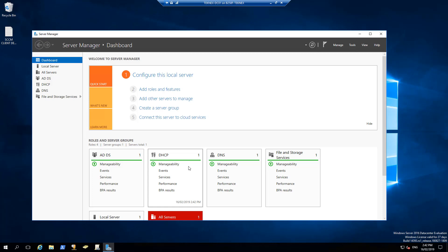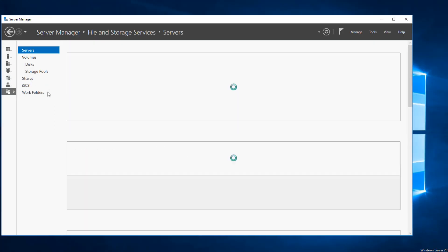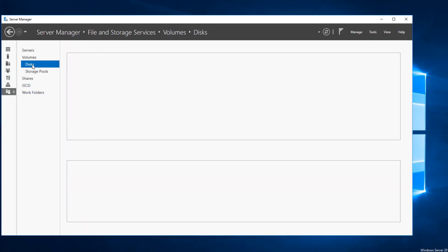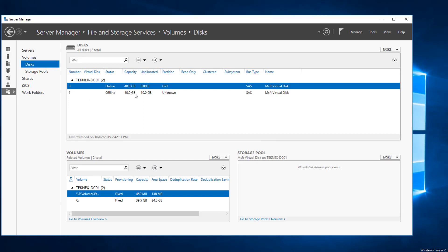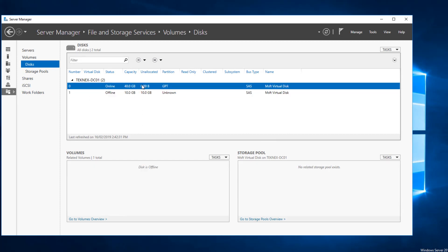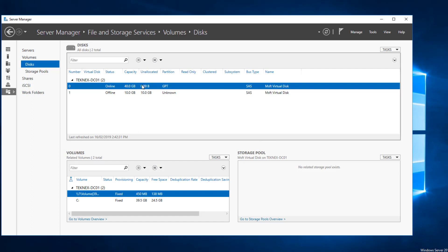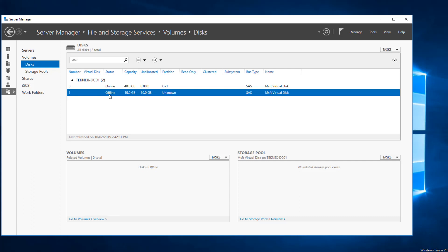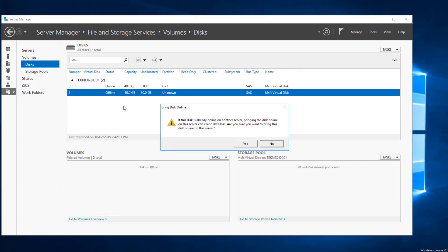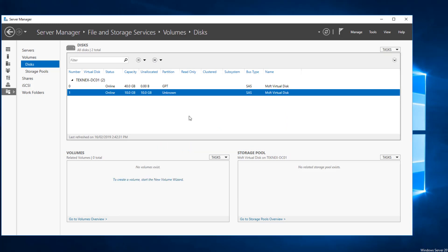Now we will log on to our domain controller. In Server Manager, click on File and Storage Services and under Disks you can see we have two disks available. If you only see one, you can refresh and then you will see the new one. That new disk is offline, so first we will bring it online — right-click, bring online, say yes. Once it is online, the partition style shows unknown, so we right-click and click on New Volume.